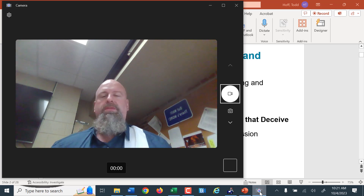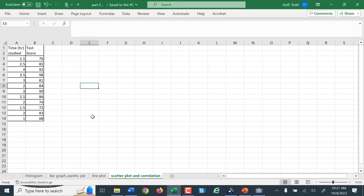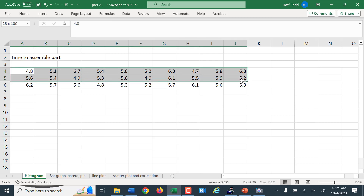Before we get too far into that, I want to step back and look at some of the graphs we've done before. We looked at histograms, making tables of our data. So first of all, I want to make a table here, and what I'm going to do is look at this set of data.